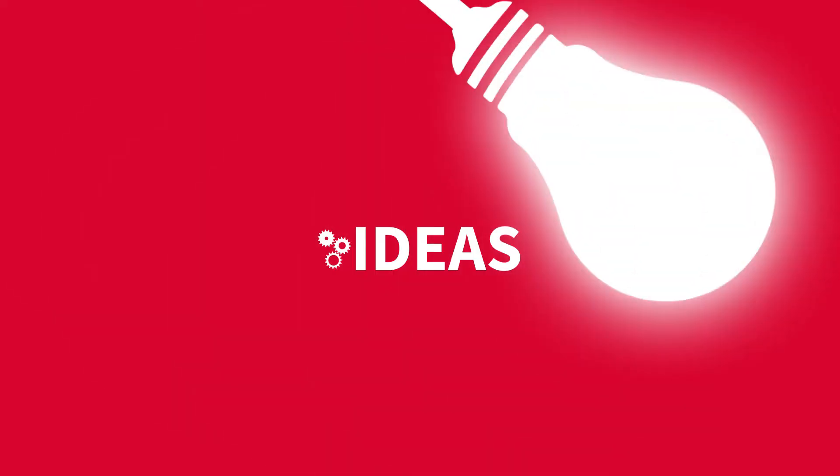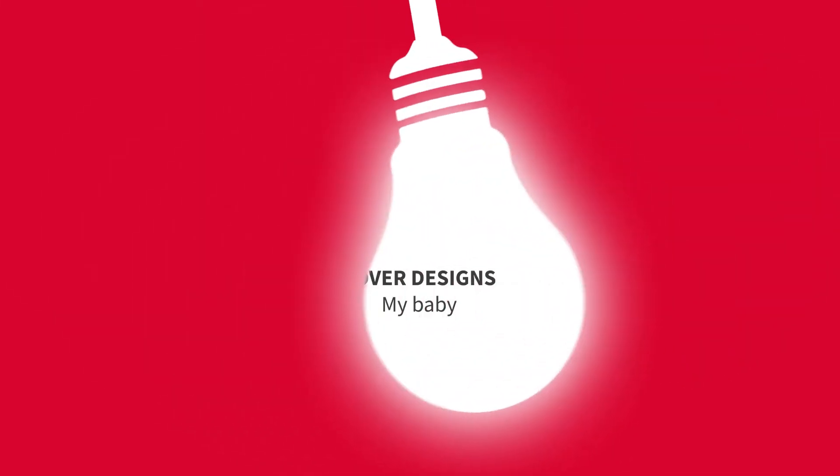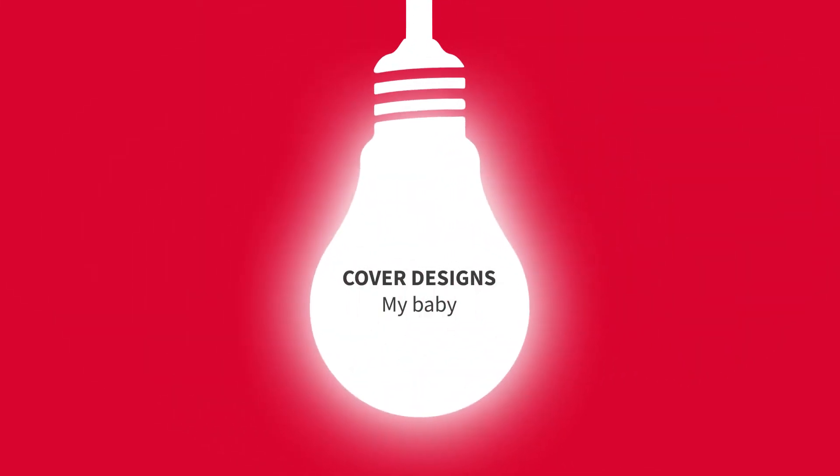There are infinite options when designing the front and back cover of our photo book. Today we are going to see another great idea.